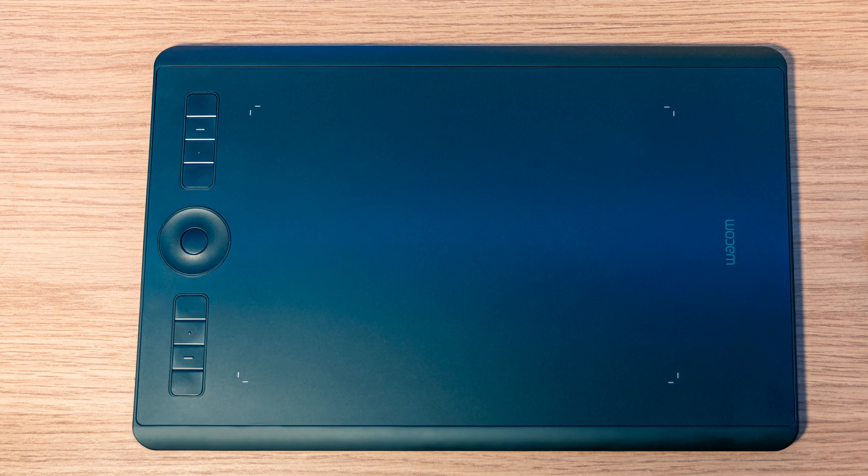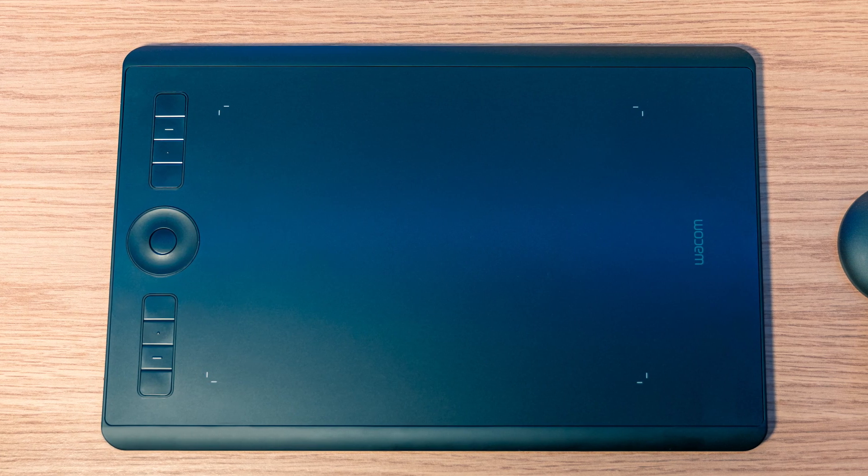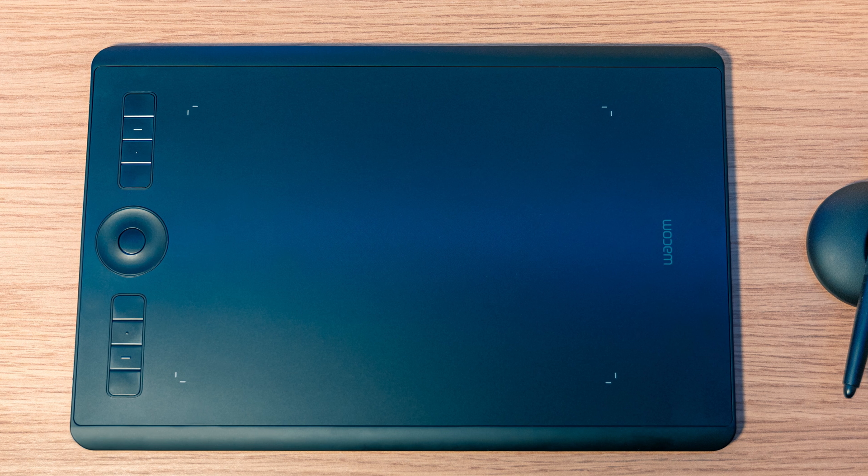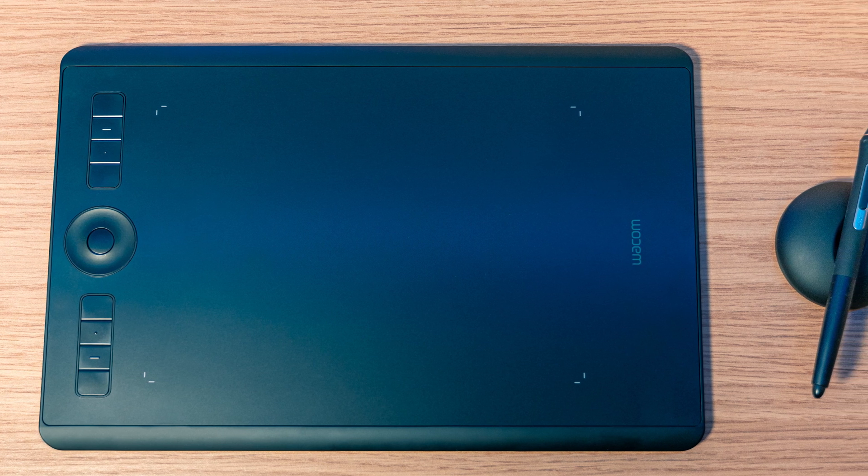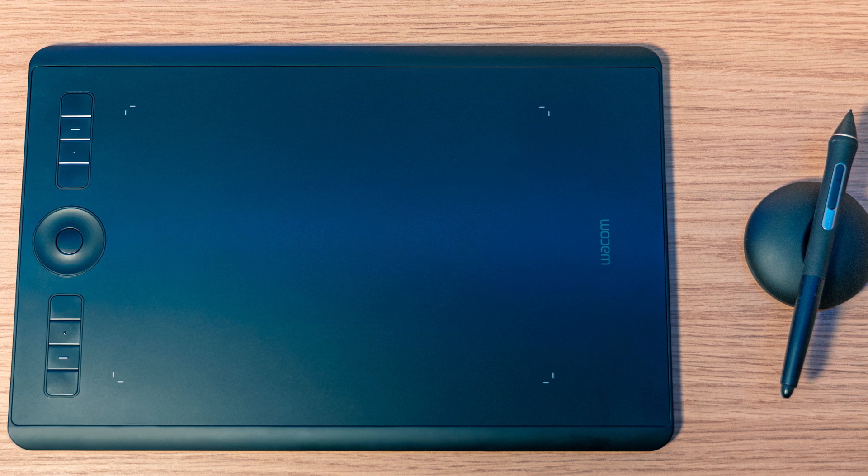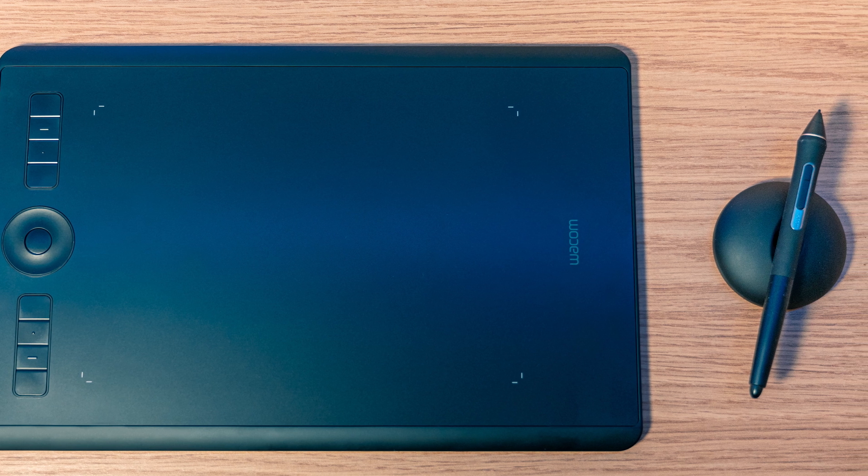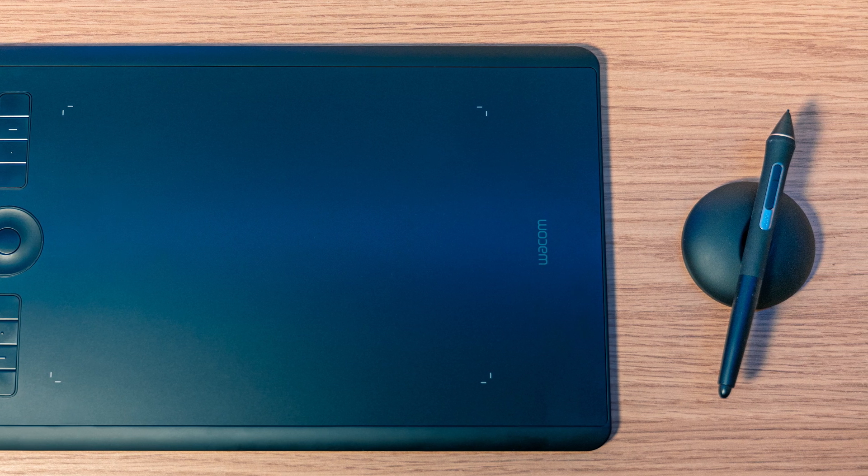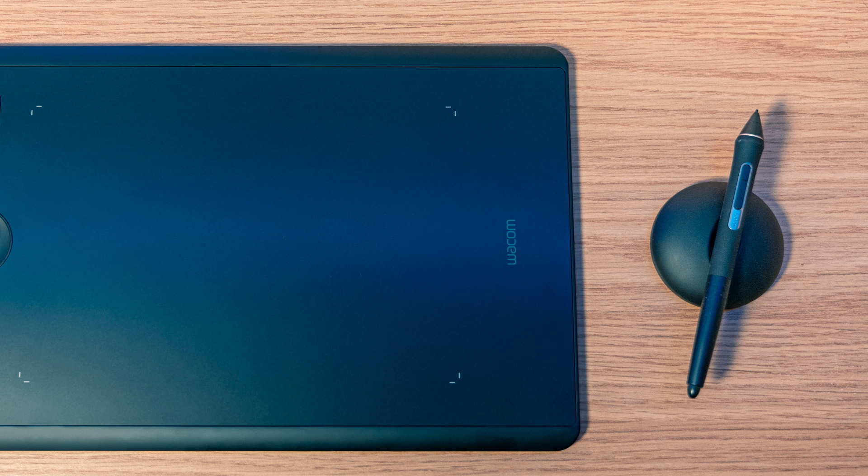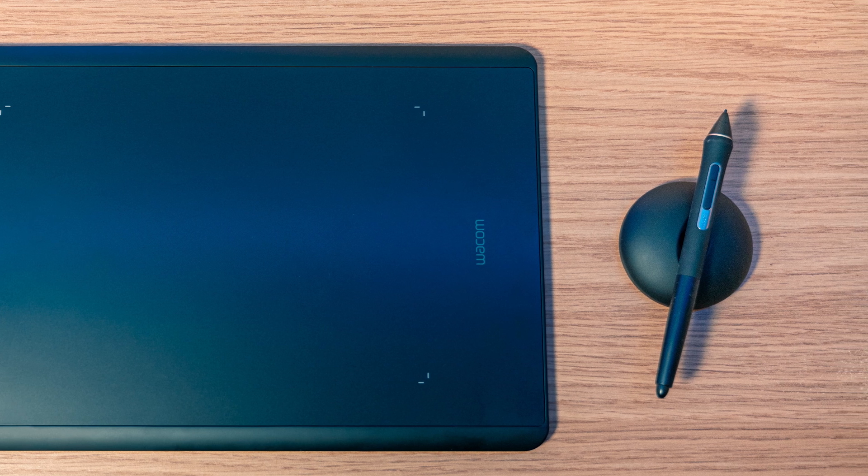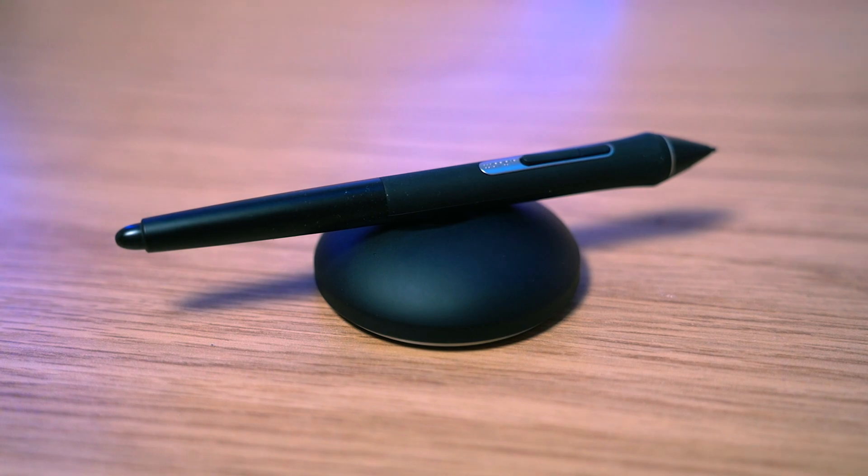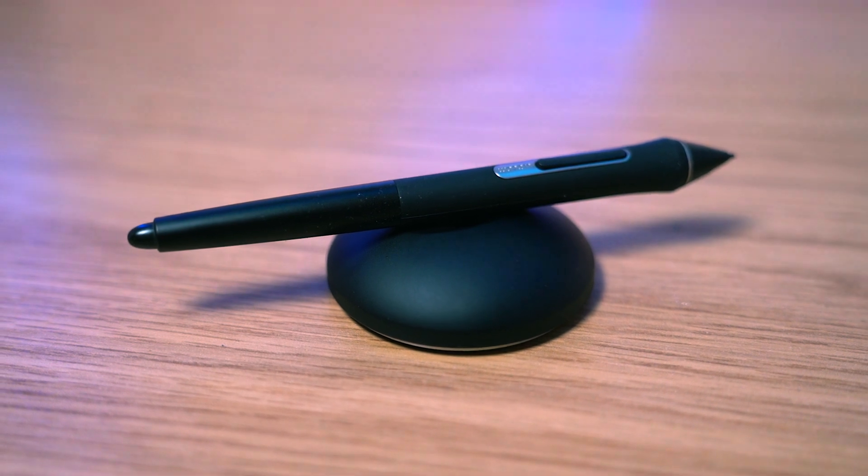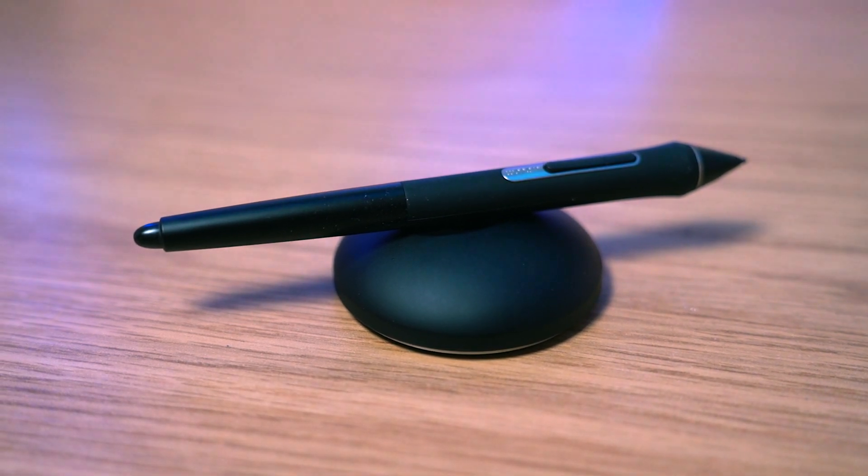We've got the tablet itself, which has a nice bit of weight to it and feels like a premium product with its slim design. You've also got the pen, the USB-C cable which can be flipped depending on which hand you're using, and this really nice pen holder. You can lay the pen on or inside it, and you can open it up to reveal more nibs.